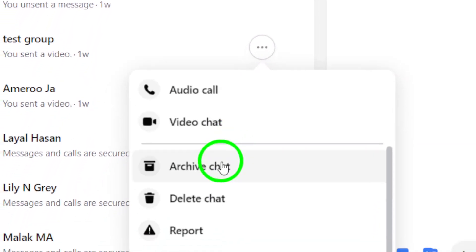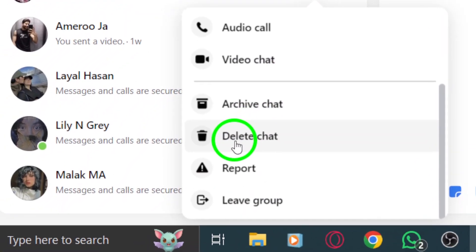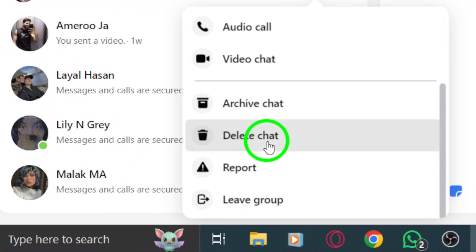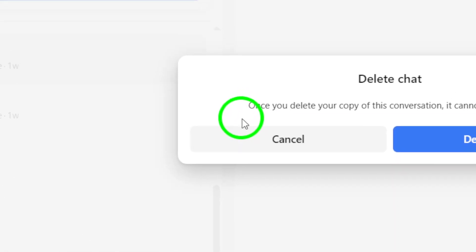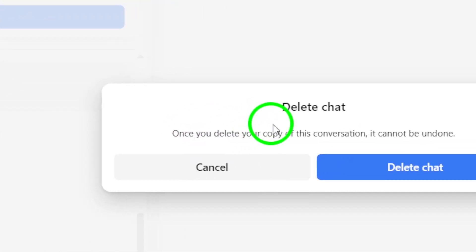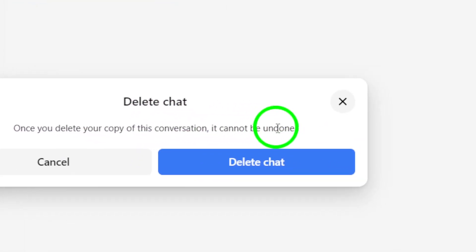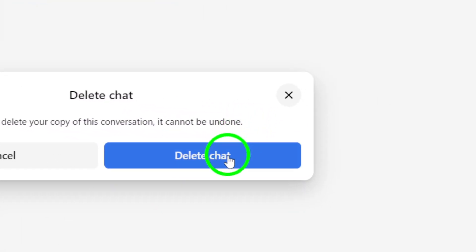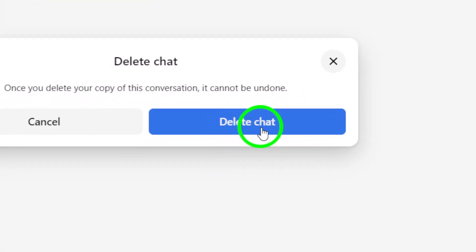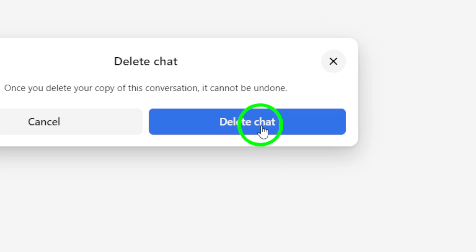Now, choose Delete Chat from the menu that appears. This action will prompt you to confirm your choice. Make sure you really want to delete the chat, as this step cannot be undone. After confirming, the chat will be permanently deleted from your Messenger app.